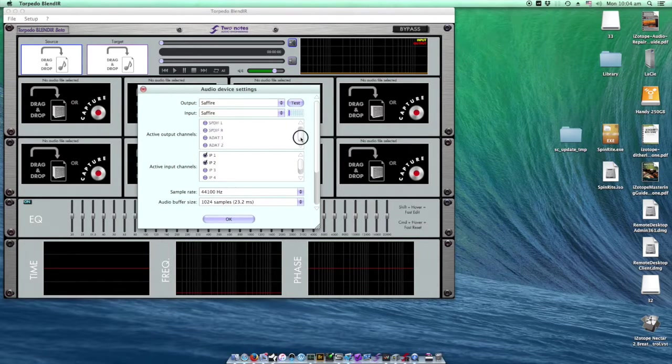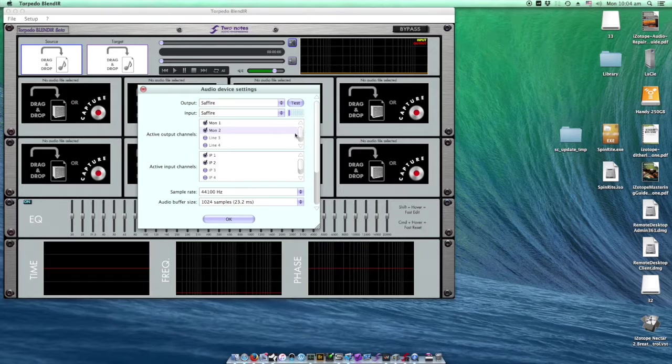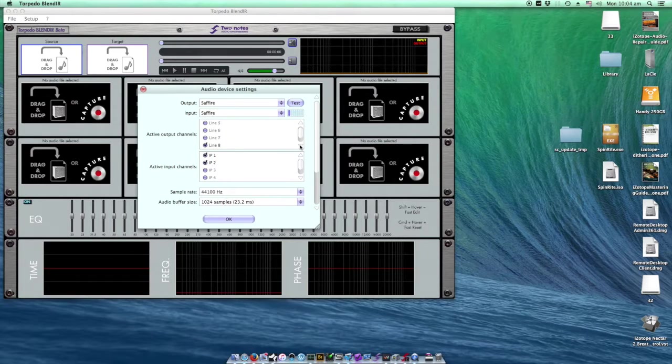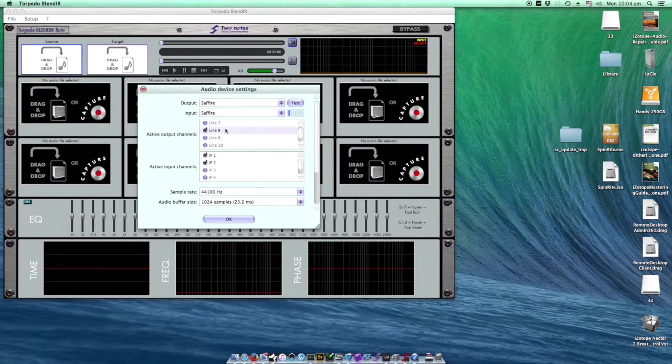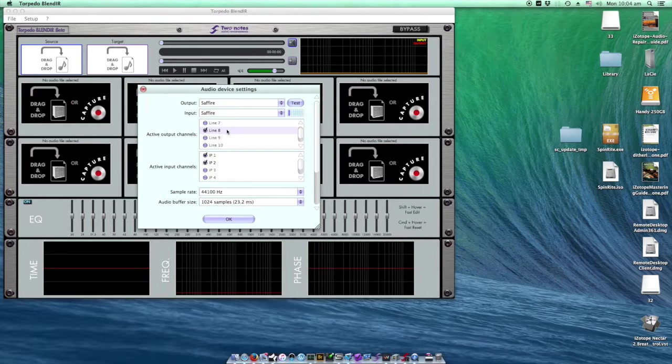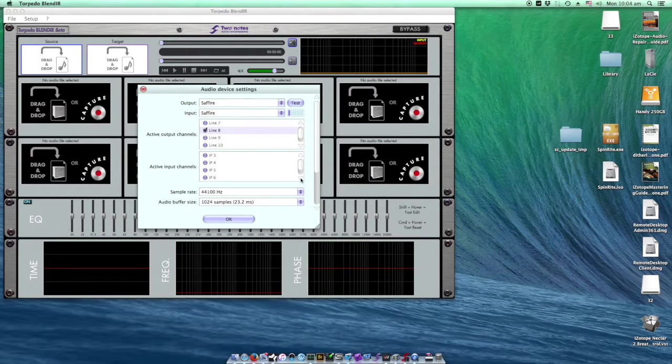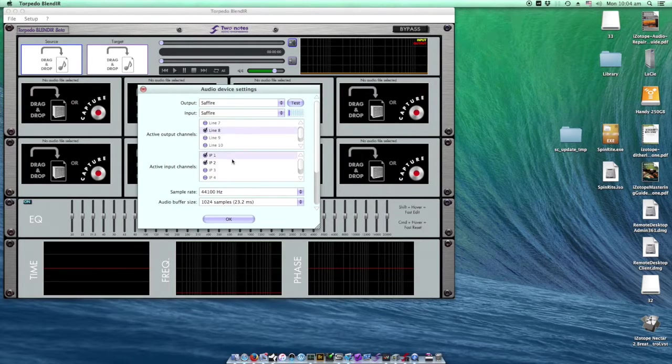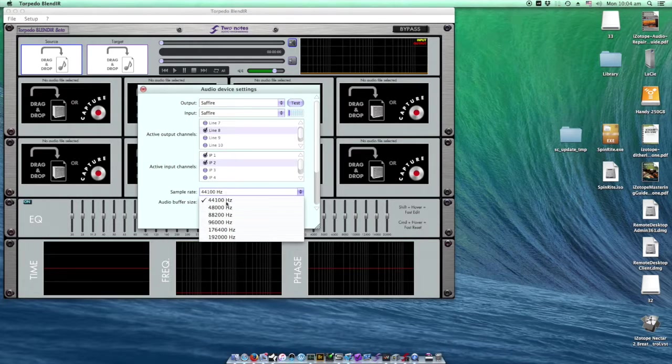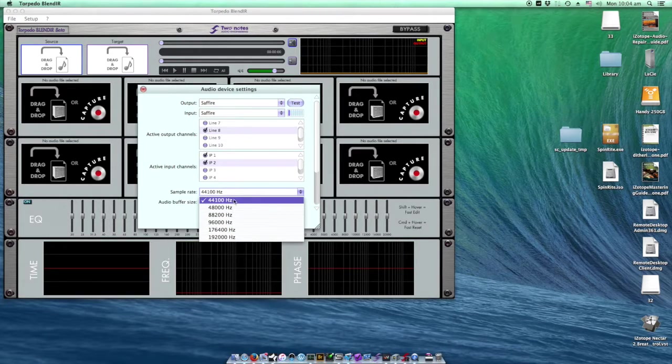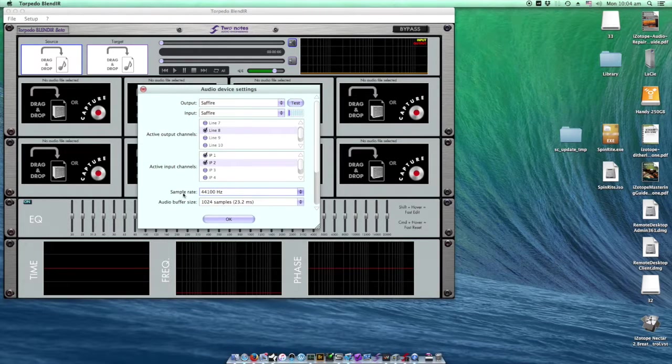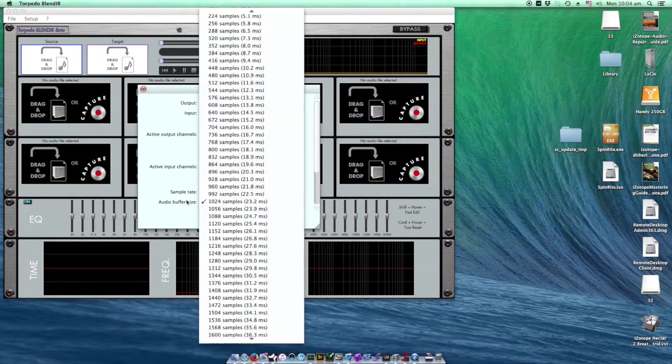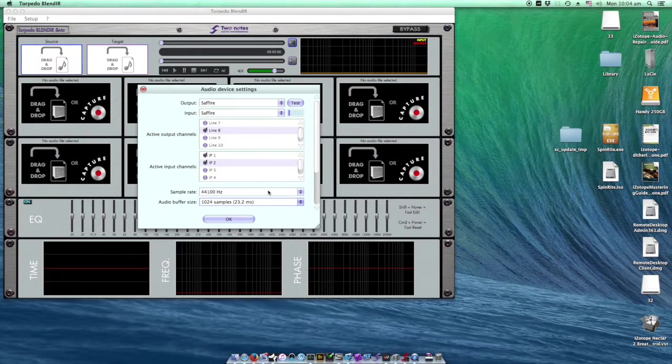Here I check output channels one and two as monitors and eight as my line into my guitar amplifier. Active input channels are channels one and two where I'm using my two microphone inputs. I set my sample rate and audio buffer size.